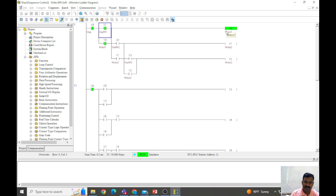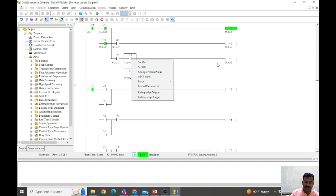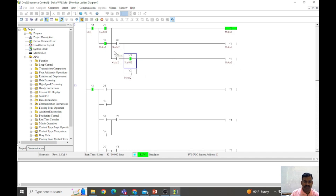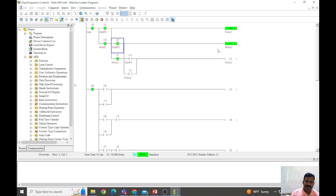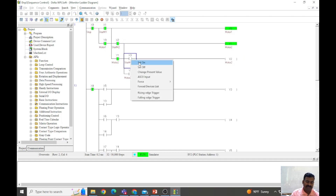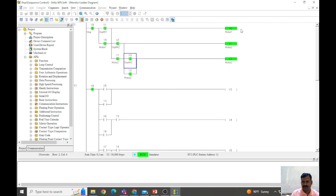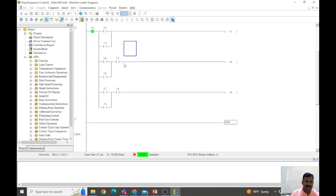If I don't follow the sequence and go directly to X3 to start Y2, let us see what happens — I turned on this switch but since we don't have power from the previous stage, motor number two is not getting energized. So let us go back to the normal sequence. Let me start the second motor by operating X2 — now X2 is pressed and Y1 the second motor is connected. Now I operate X3 so the third motor turns on. This is the sequence: Y0, Y1, Y2. If you don't follow the sequence, the machines will not turn on.